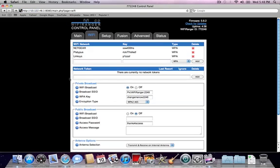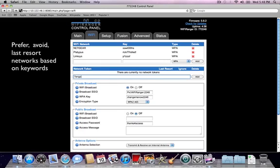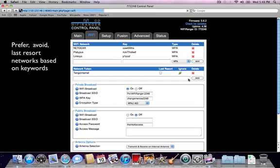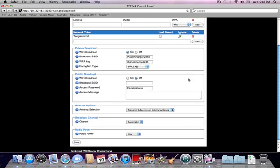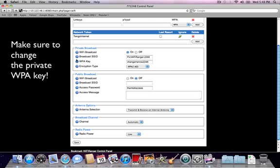The second window here is for network tokens. This is where you can prefer or avoid certain networks or even set a network as a last resort for a WiFi connection. The rest of the configuration options here are for configuring the private and public WiFi networks or other small WiFi related settings.